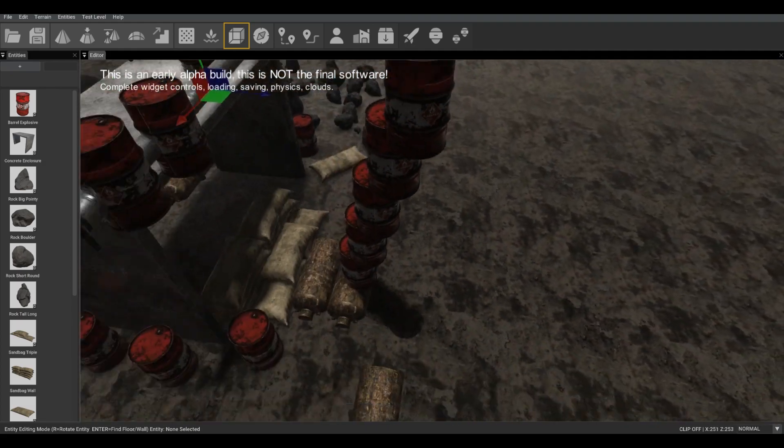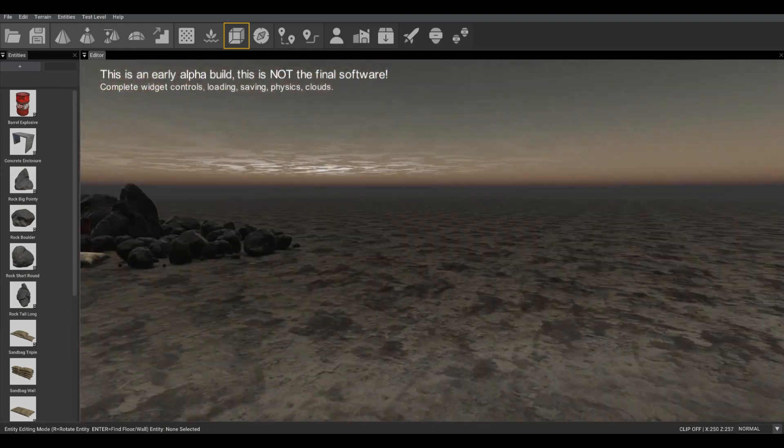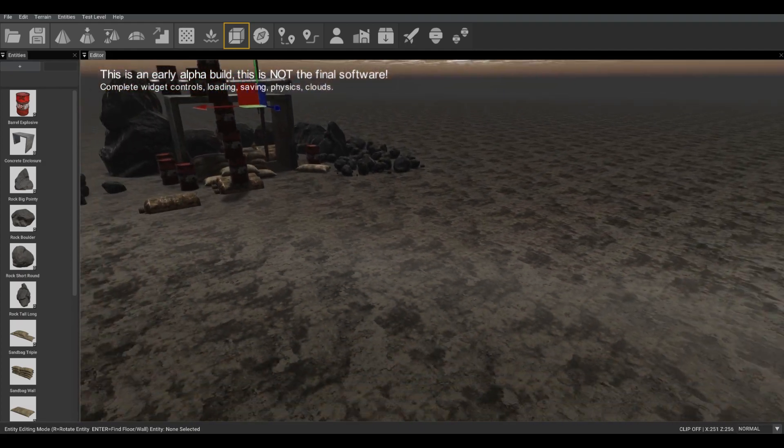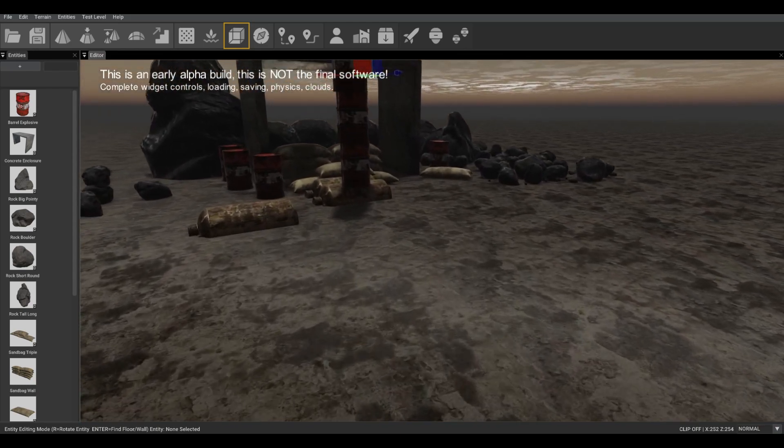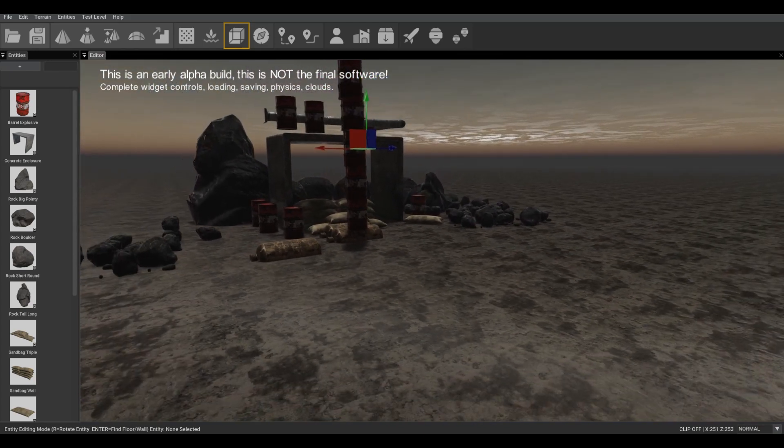As you can see in this latest version, we still have a flat terrain, so we're still to add our real terrain system which is coming real soon.